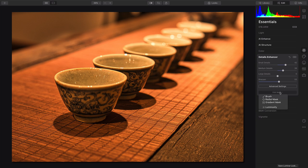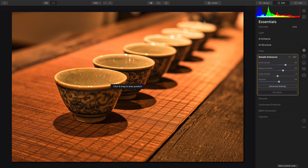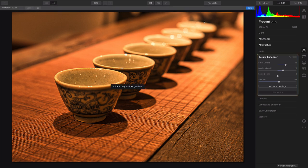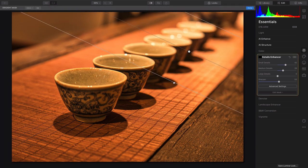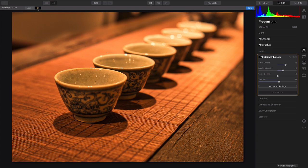So every filter actually controls itself with a mask. So I can use a gradient mask here, and just click and drag, and it makes it simple to dial that in.